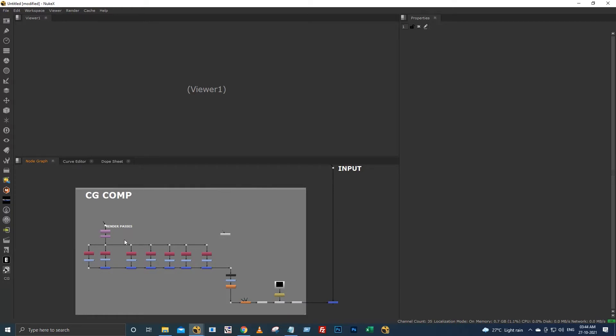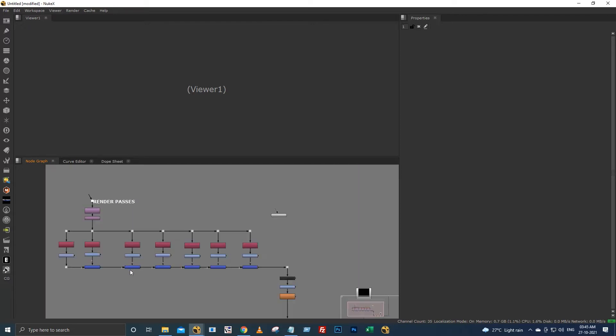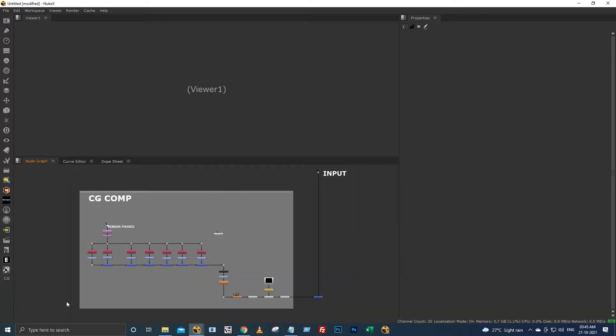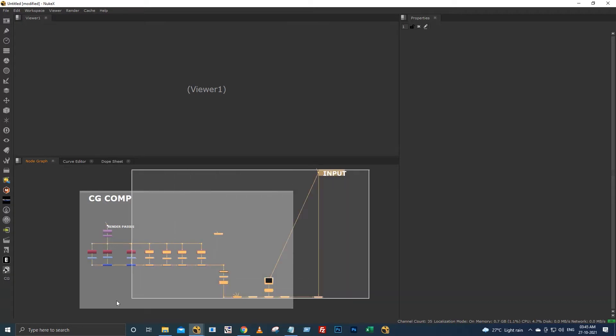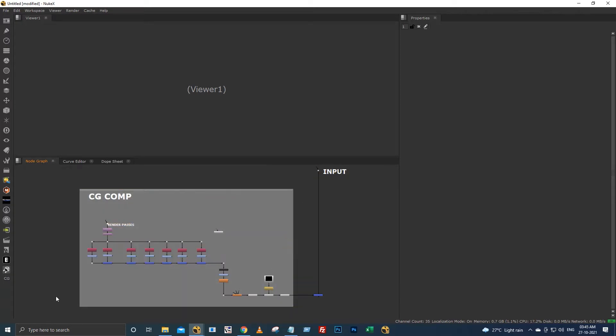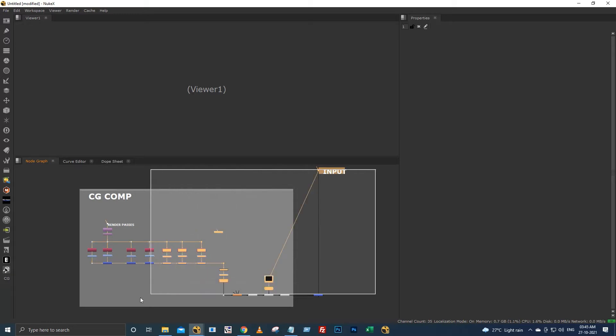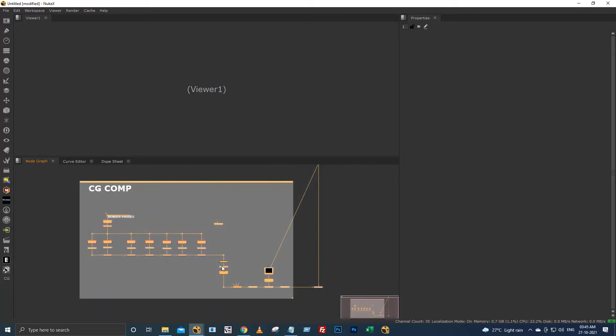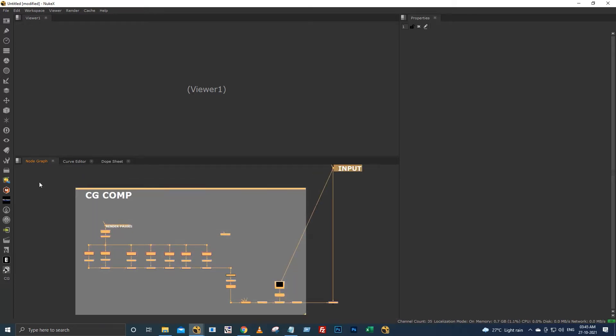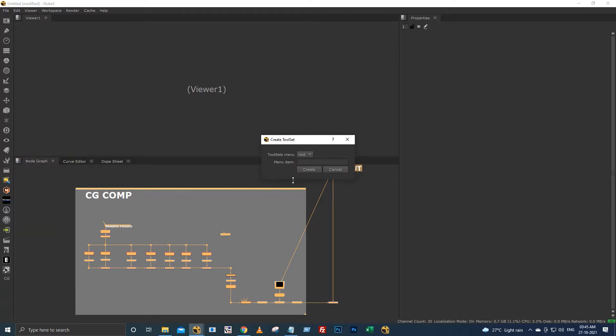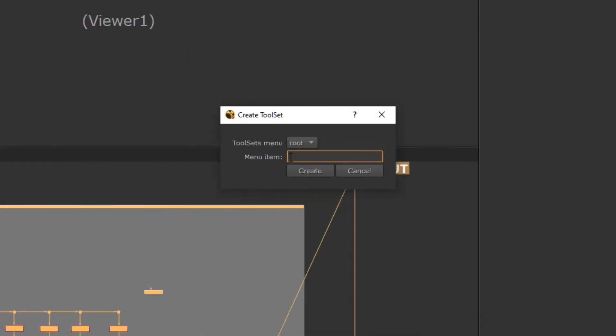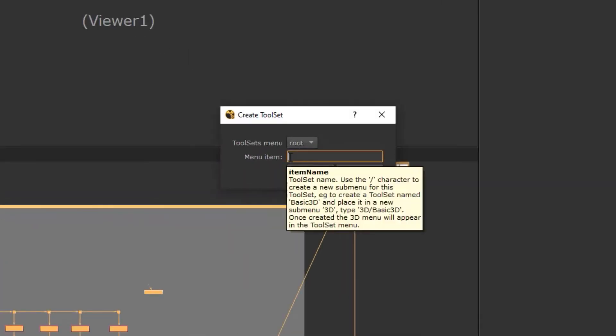For example, if you are doing the CG comp for every shot, you cannot be able to create these many nodes manually again and again, right? So normally what we do is we will create this entire setup within the tool sets by selecting all of this, and we will go to these tool sets and we will create like this.